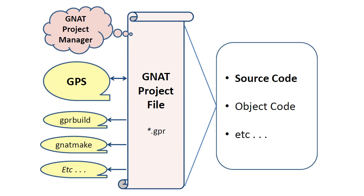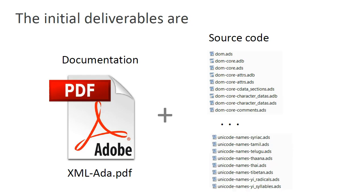For the purpose of this tutorial, let's assume that the objective is to use GPS to maintain an existing body of code, and that the code happens to be a library for processing XML data streams. What we initially receive are two deliverables: the documentation and the source code.